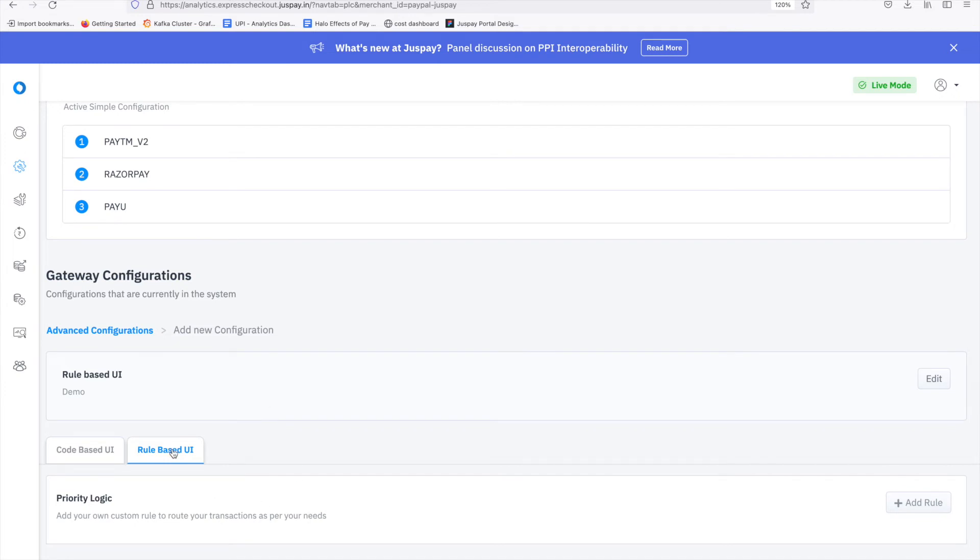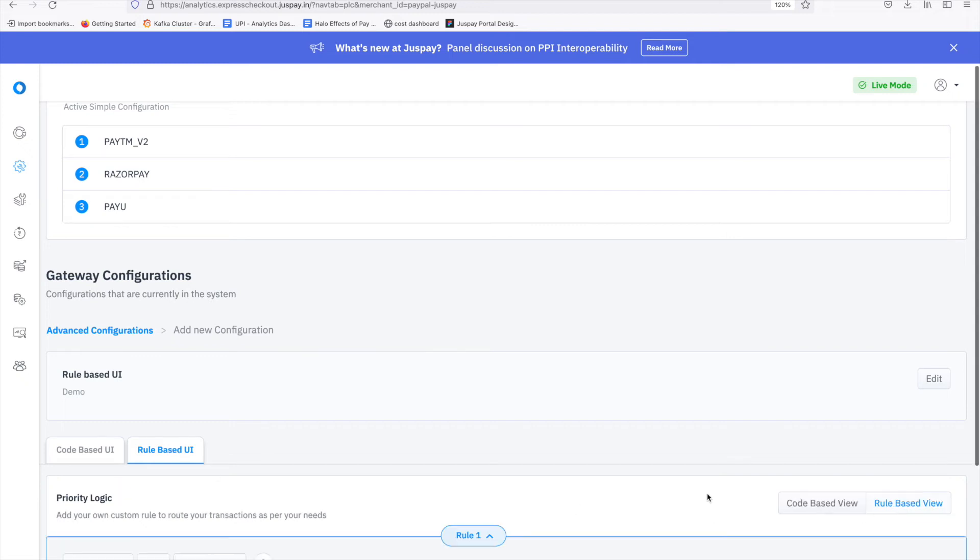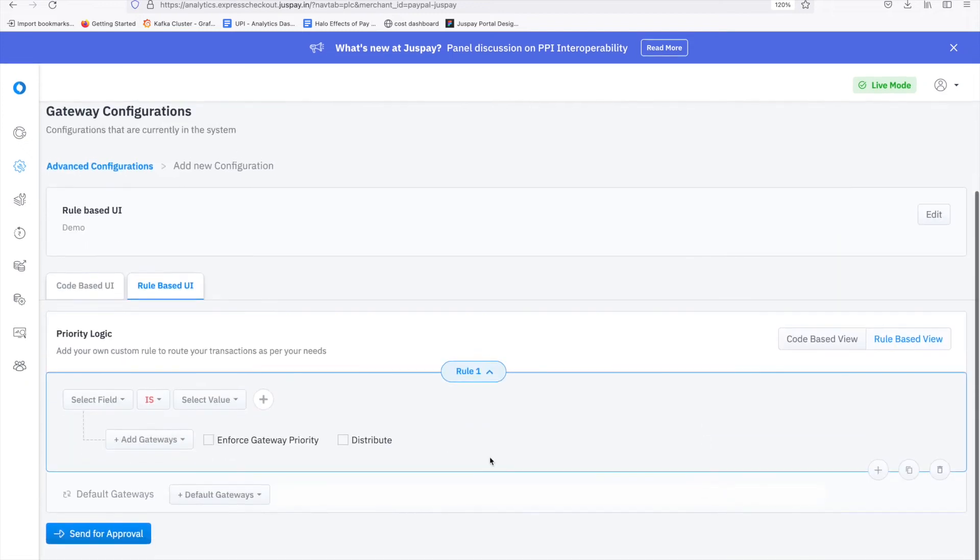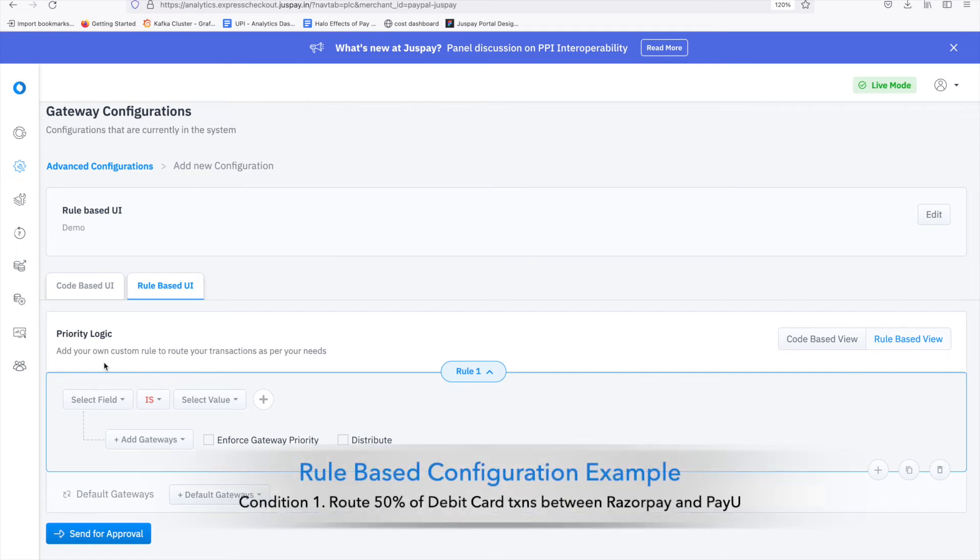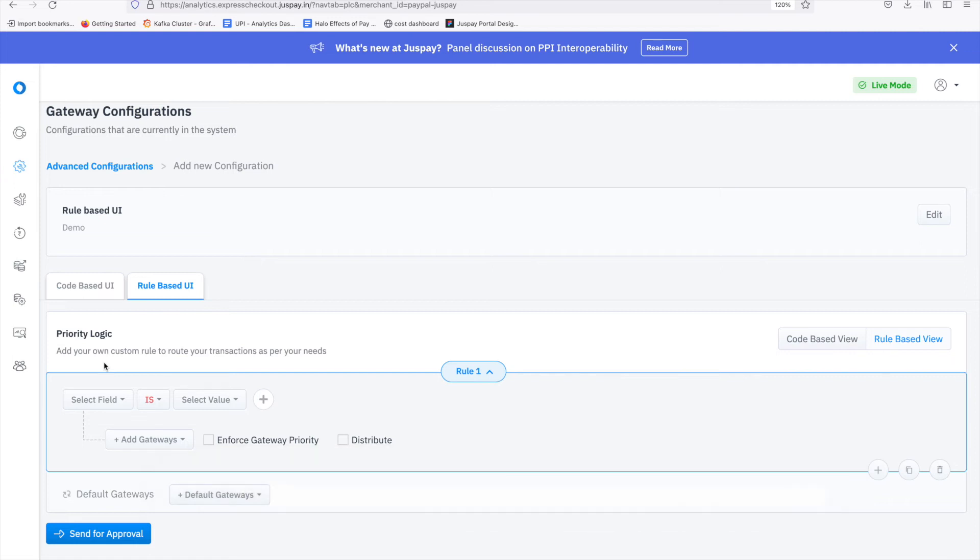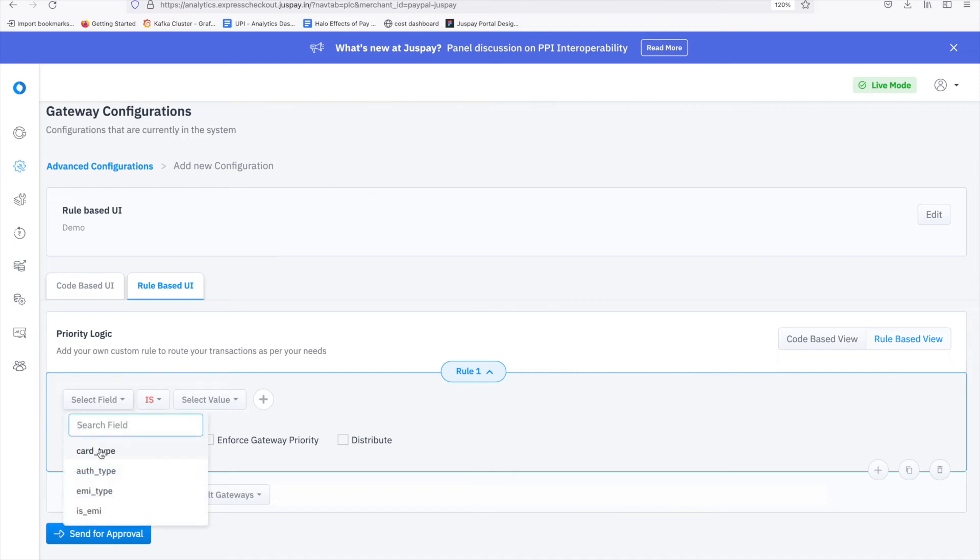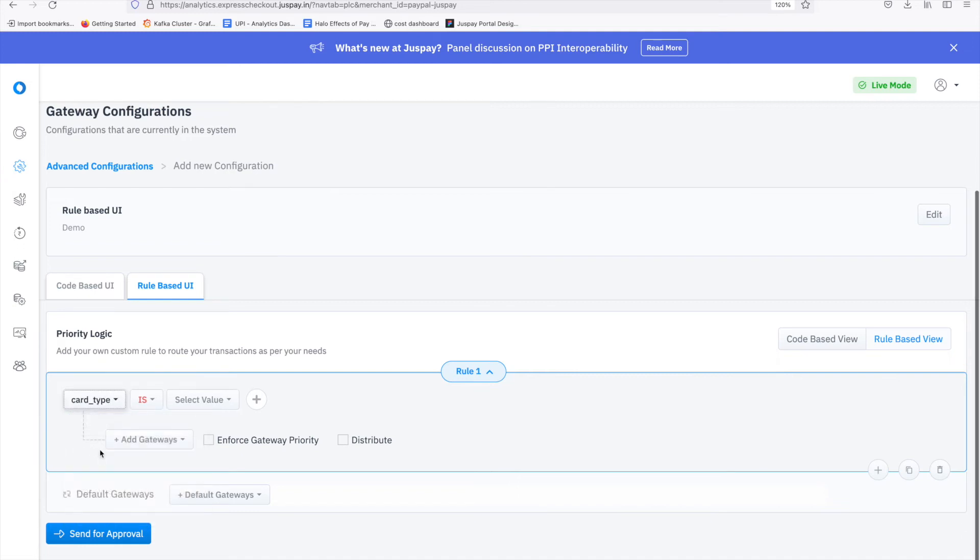Once we click on rule based UI, click on plus add rule button. Add the logic using UI. Before we do that, let's recollect what is our first use case. We wanted to route all debit card transactions equally between two gateways, PayU Gateway and RazorPay. For the first case, select field and choose card type.